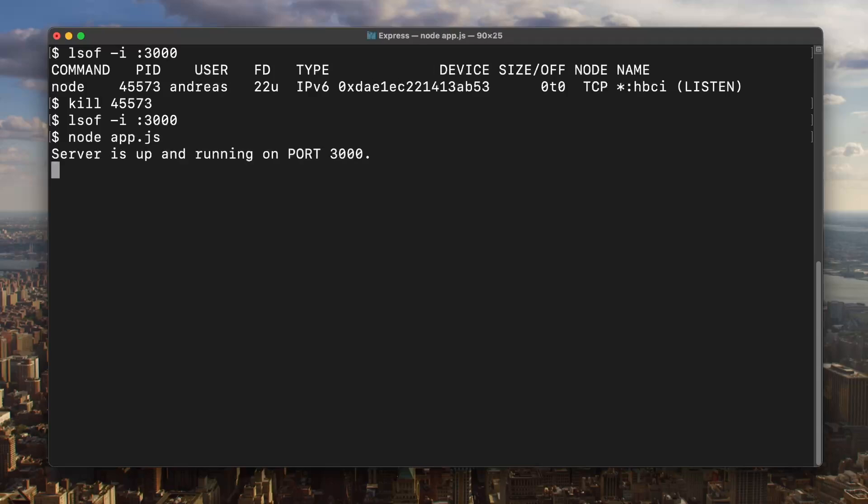And that works! Very nice! So that's how you find what process is running on a specific port in macOS and how to terminate it. Enjoy!